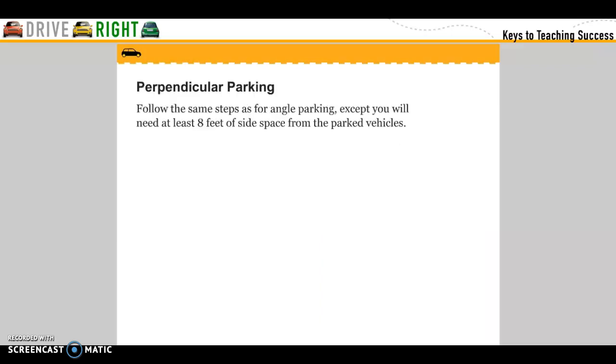Perpendicular parking: follow the same steps as for angle parking, except you will need at least eight feet of side space from the parking vehicle.